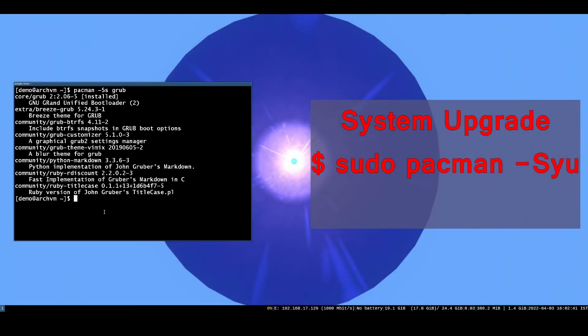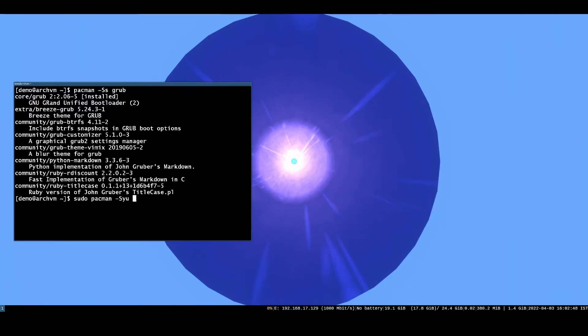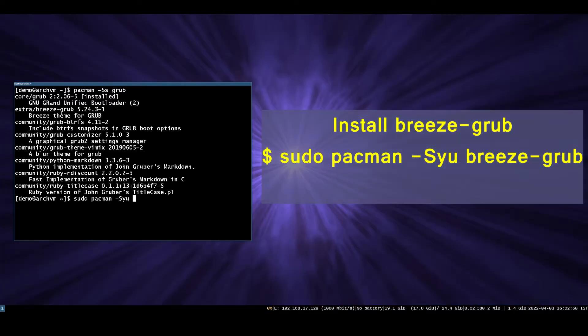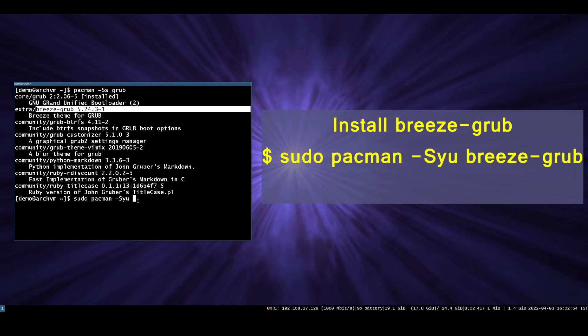First, always upgrade your system with pacman-syu command. It will upgrade all the installed packages, such as Linux kernel, web browser, text editor, etc.